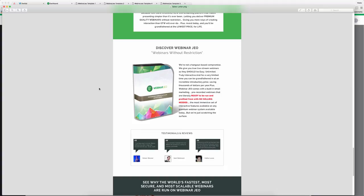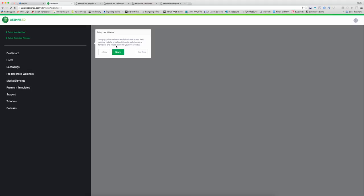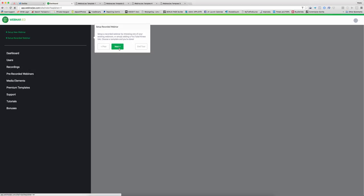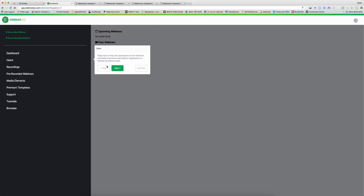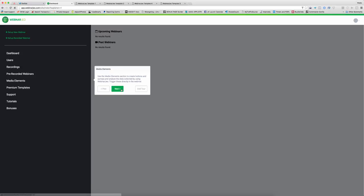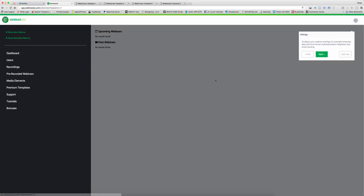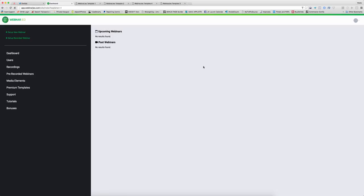So we're going to log into Webinar Geo and walk through the dashboard from the very first moment. As soon as you log in, you're actually greeted with this walkthrough. As you click through, you show on where to set up live and recorded webinars, you show on how to find your users and different media elements which we'll cover in this training video. And so this is where we start to be able to set up. It's very, very simple to navigate through the program.